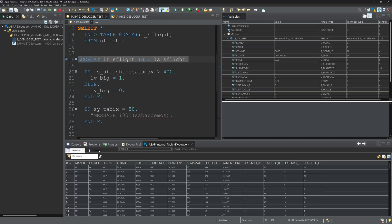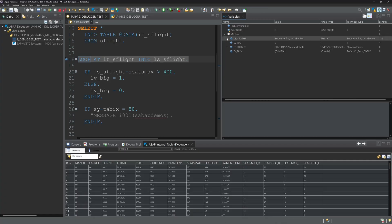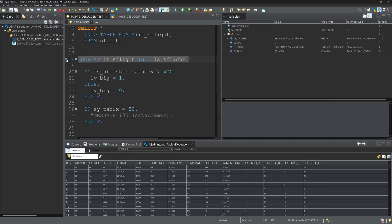And now the debugger stops. And now let's check the entries of the internal table. So we close on the right side the structure, and here we see its_flight 94 records.